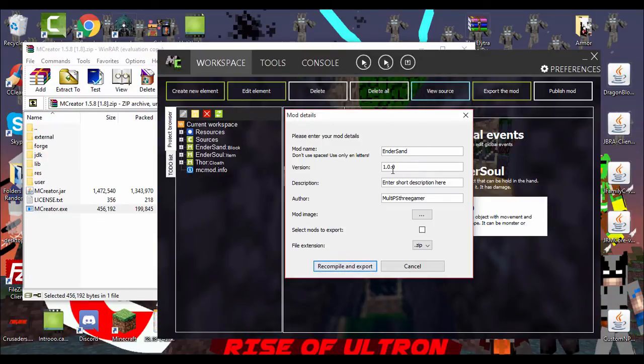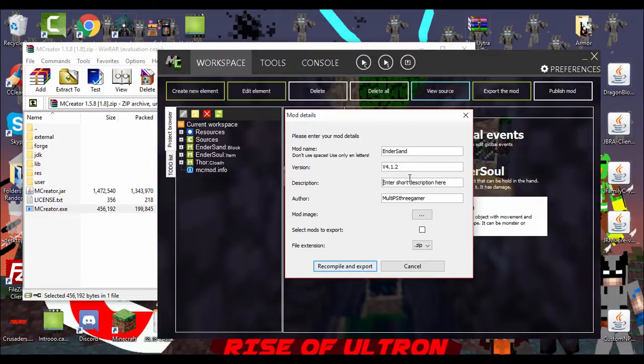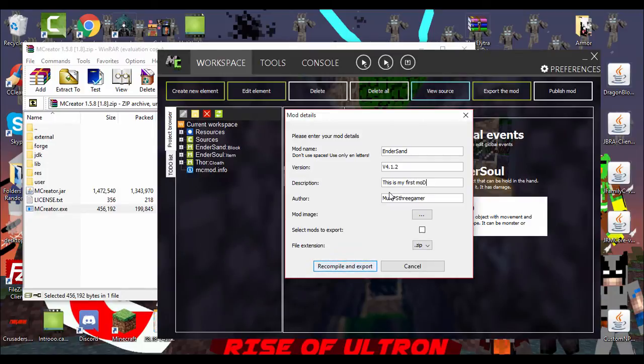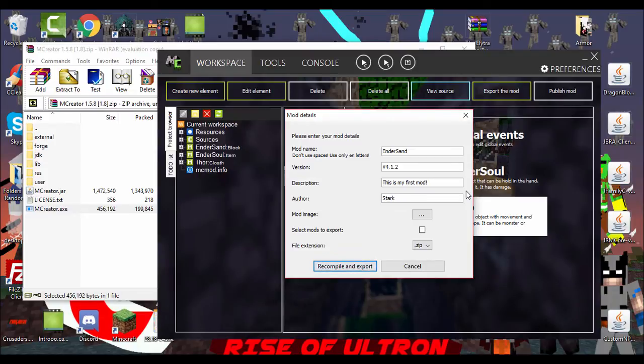Version, if you have different versions. So, like, I'm gonna use Super Heroes Unlimited version 4.1.2. Just as an example. But really, you don't have to change the version. That's if you want to, but you don't have to change it. A description, what you want it to say in your mod screen in Minecraft. So, like, this is my first mod. I can type. There you go. And then author, whatever your name is. Mine's MultiPS Reamer. Or Sam. Or Stark. Because I am Tony Stark. Just kidding. I'm not Tony Stark. I'm Iron Man.